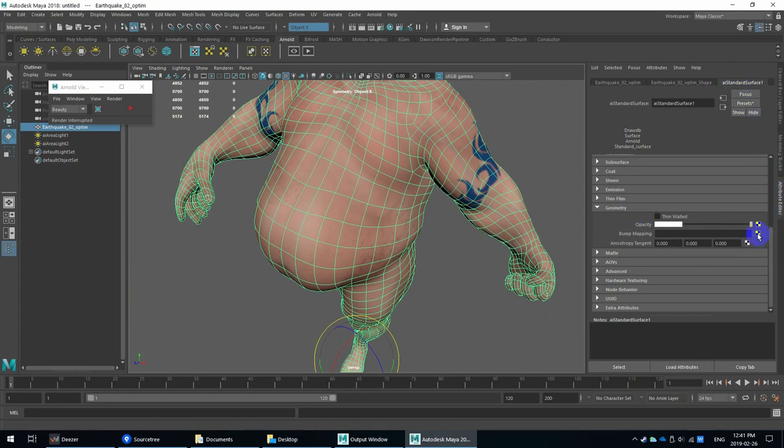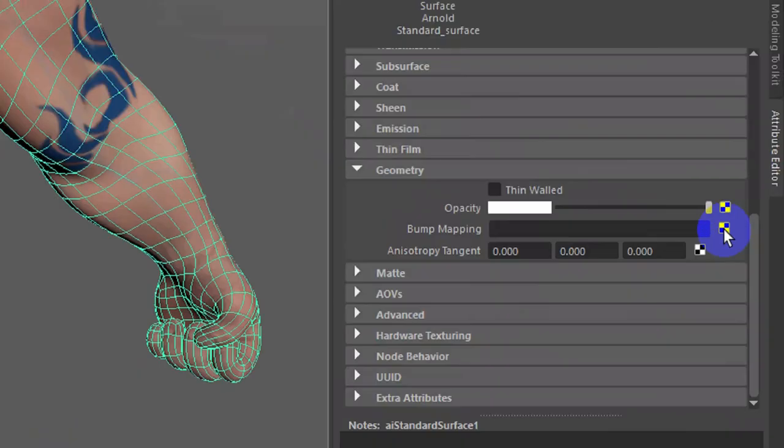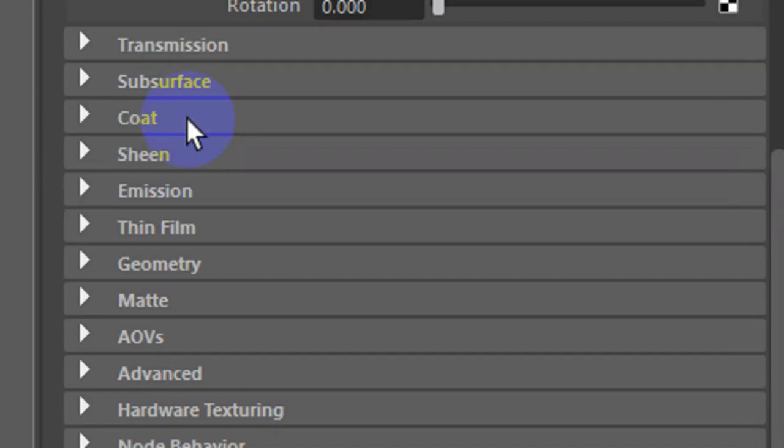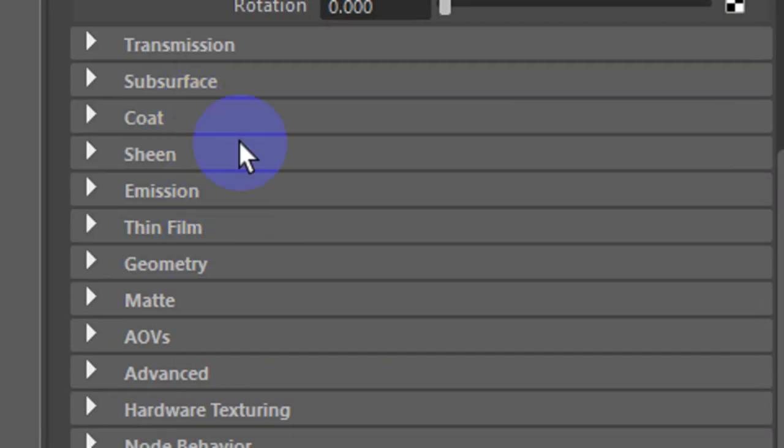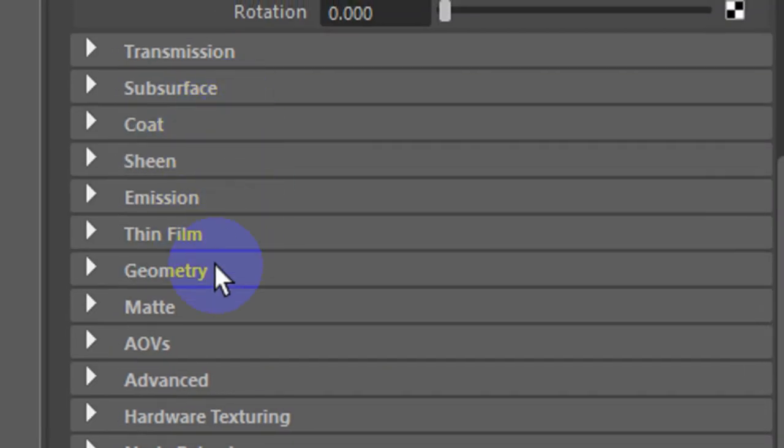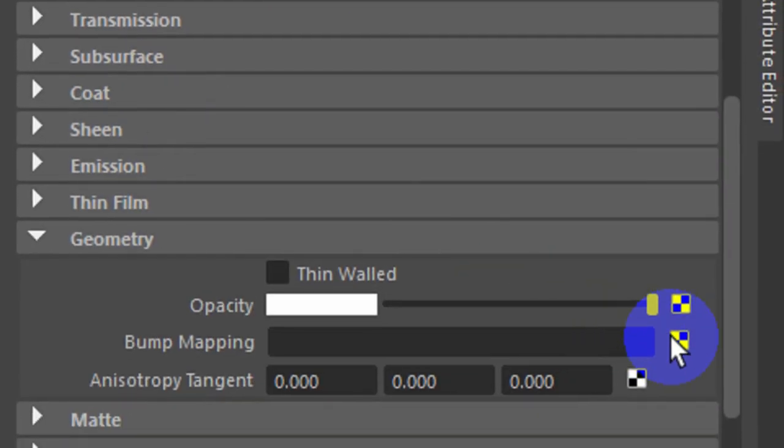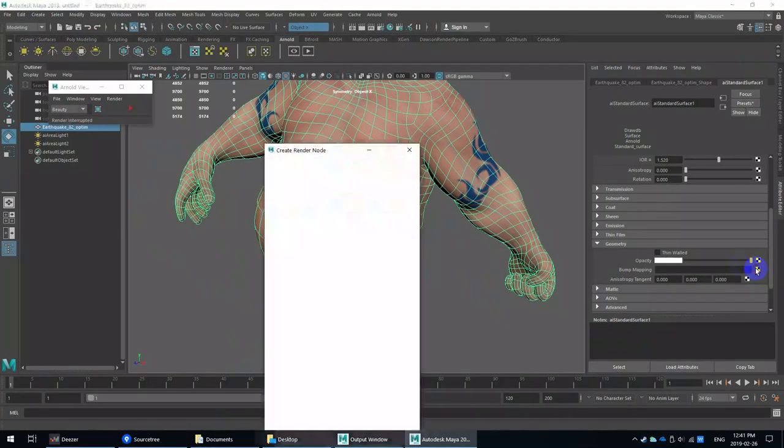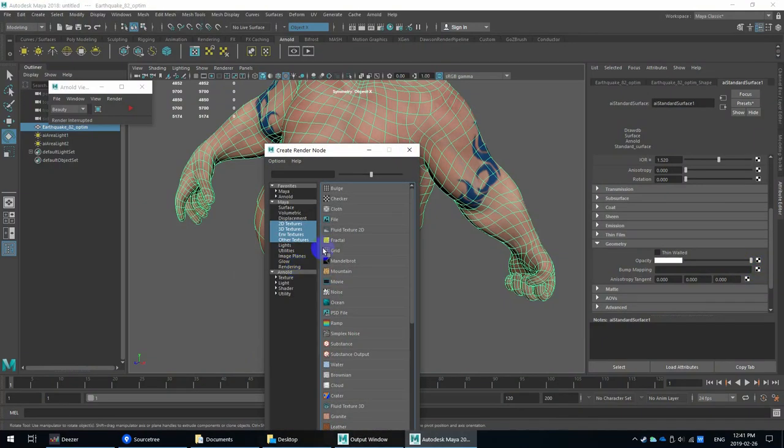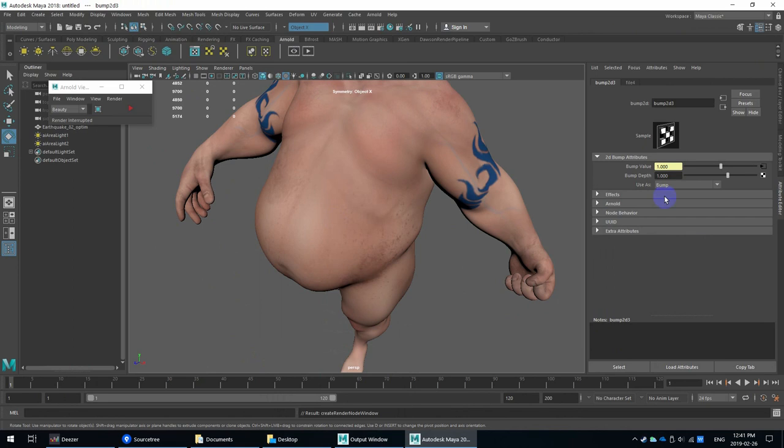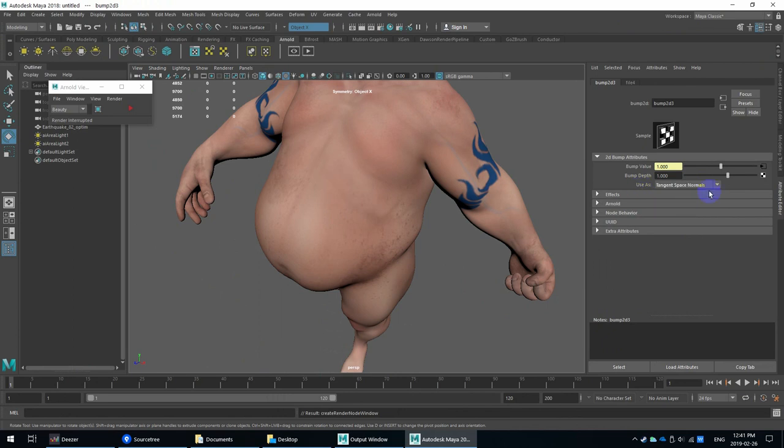I just want to show you what happens when you go to load under geometry. Let's find geometry again. Geometry and then load a normal map in Arnold 5, Maya 2018.5. So typically, you just go to load a file. Once it jumps to the file, you want to set the space use as under 2D bump to tangent space.